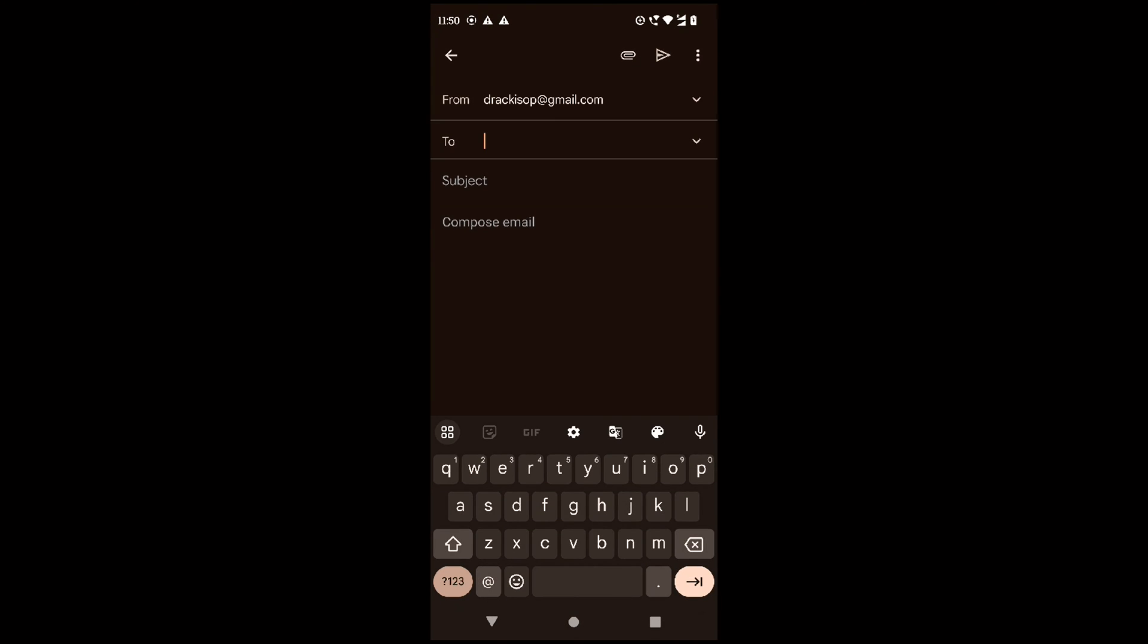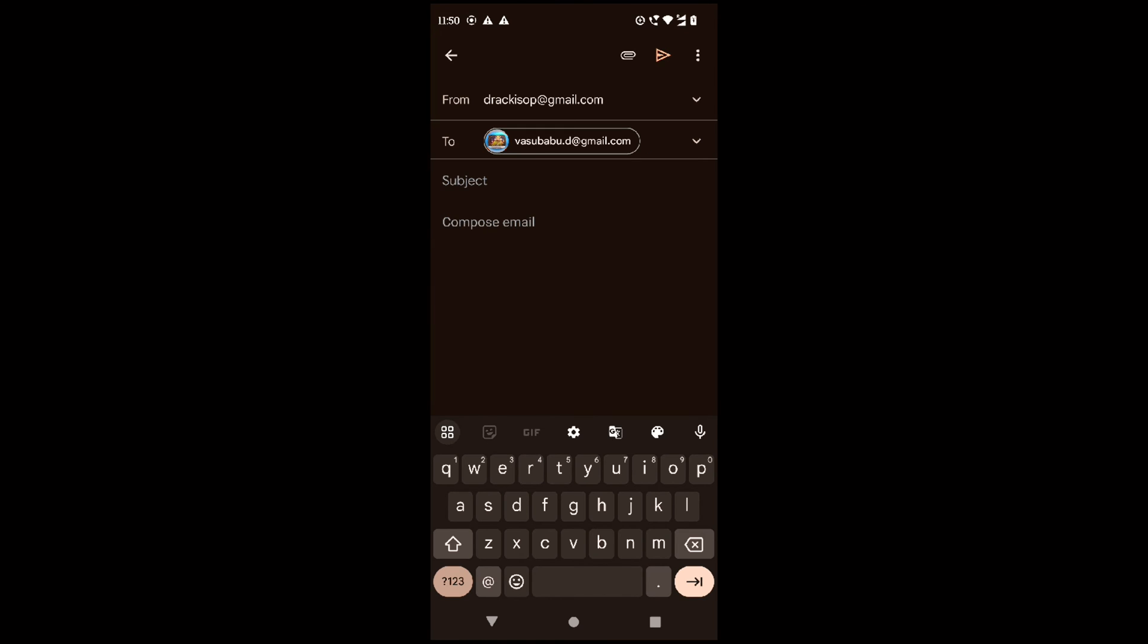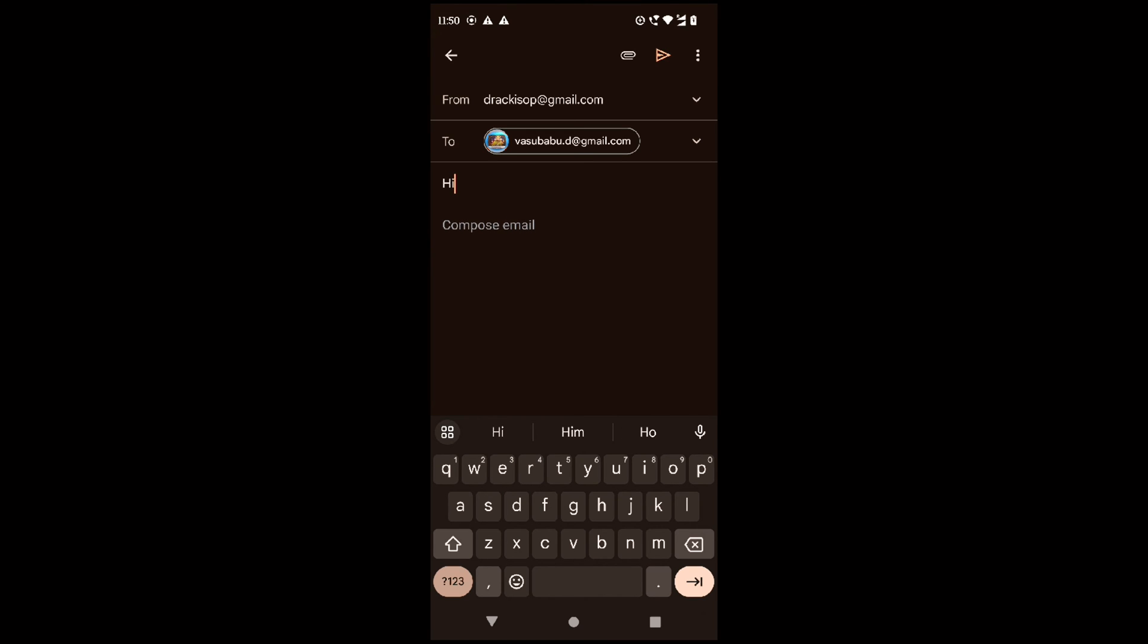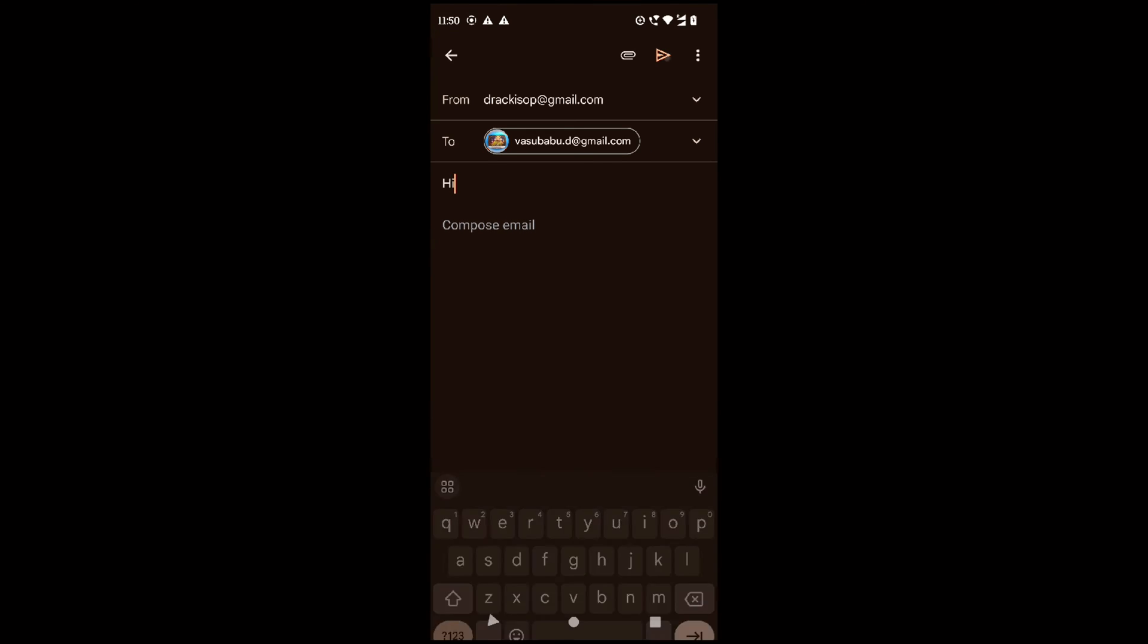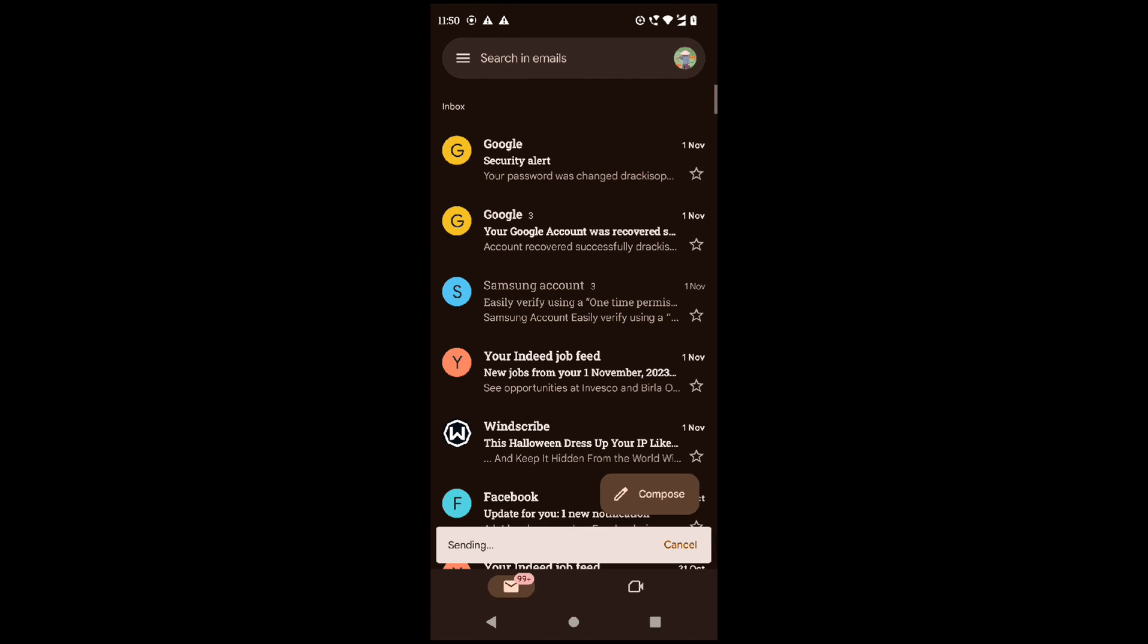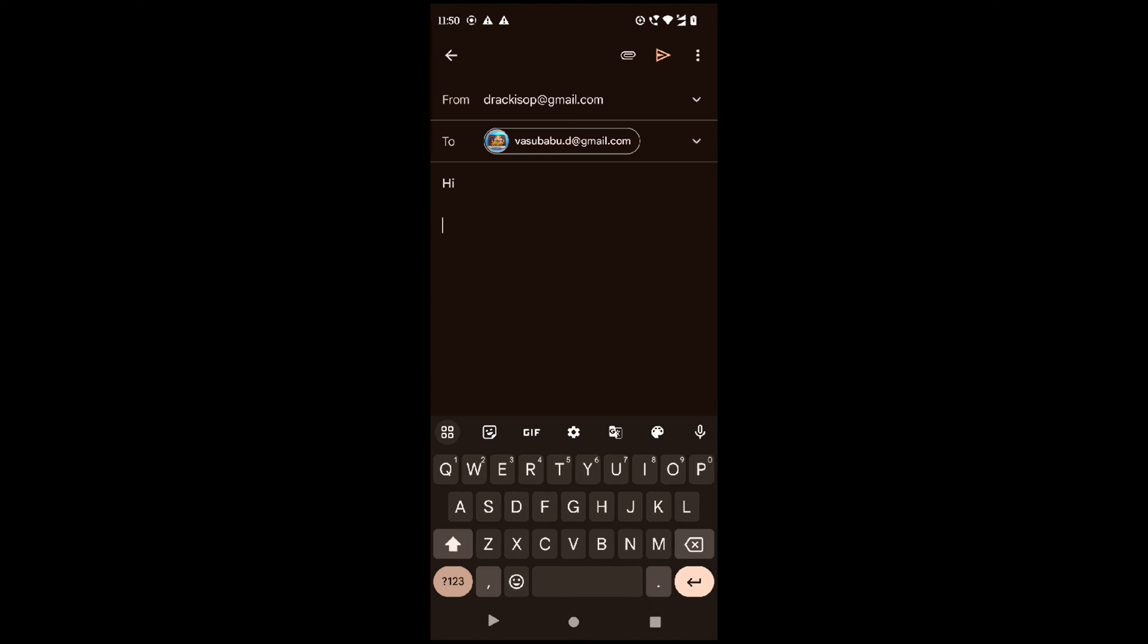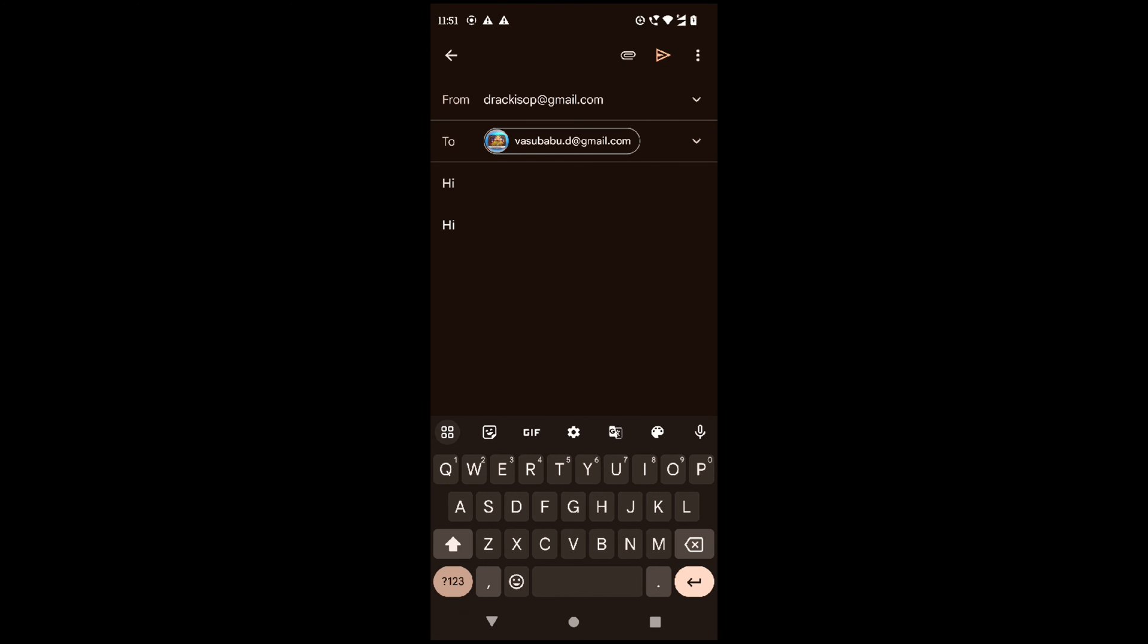Now I will try again with undo. This time I don't want to wait for 30 seconds, so I quickly press undo. If you see, it's coming back to the same email. It cancels and recalls the email and comes back for recomposing.